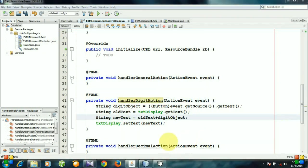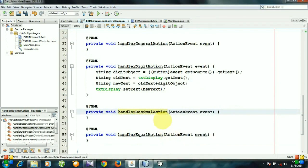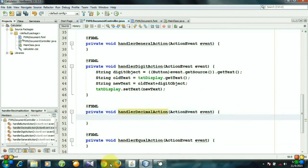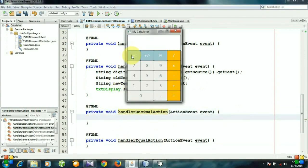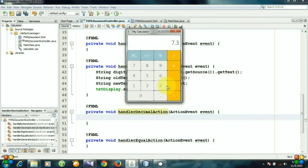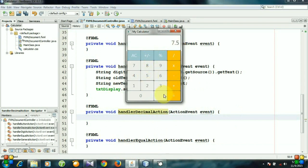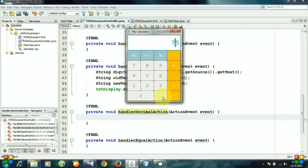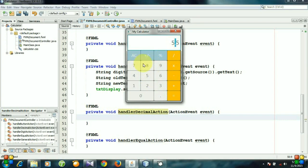Let's deal with the handler decimal action method. You see, we can add two float numbers like 7.3 plus 0.5 equals 7.8. But we cannot enter the decimal point more than one time in a number, so we need to check whether we have entered a decimal point or not. If we didn't enter a decimal point, then we have access to enter a decimal point. But if we have entered it once, then we are not permitted to enter it again.